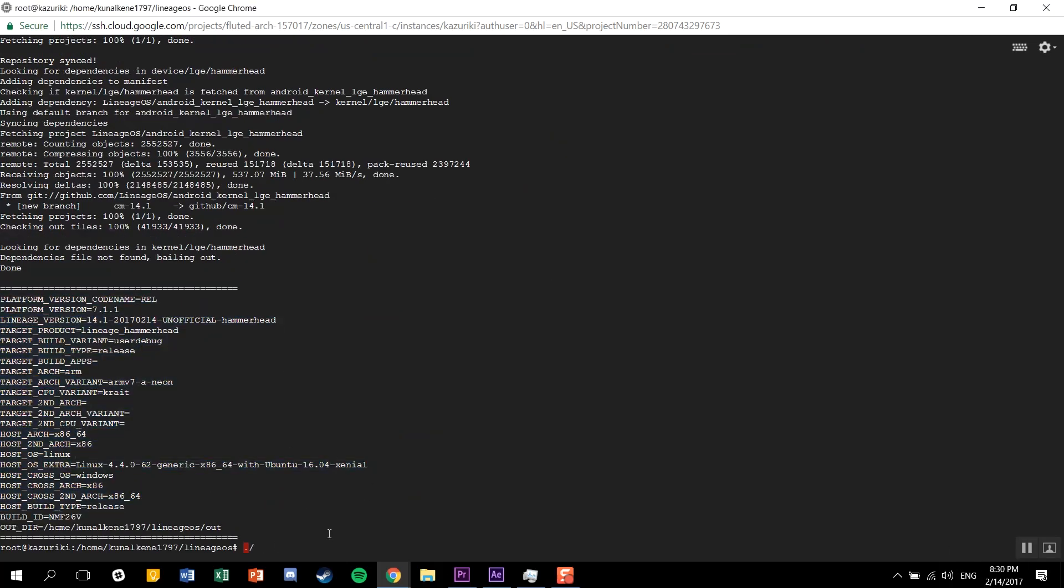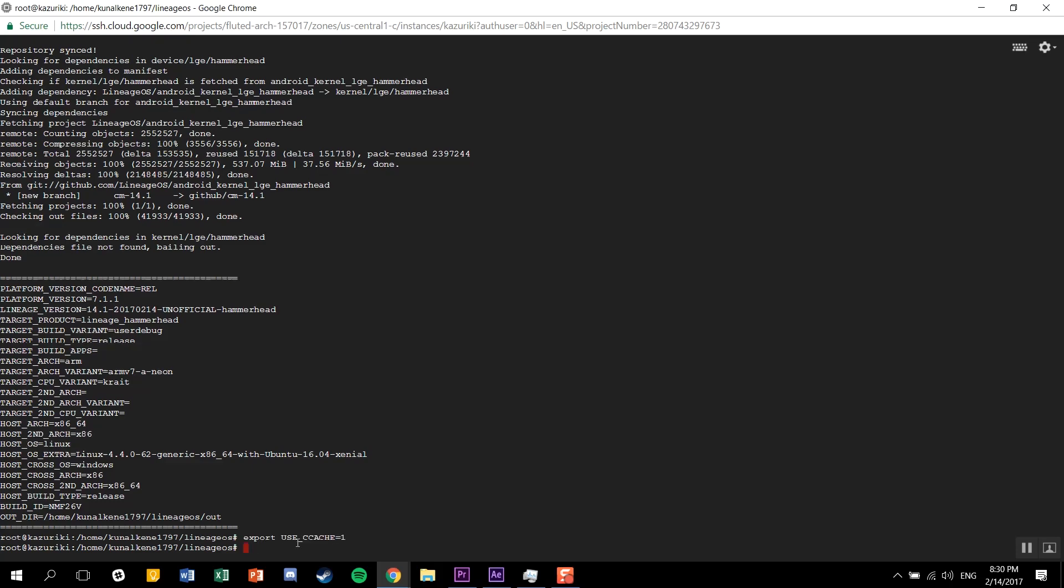It'll take care of the rest. Now the next step will be turning on ccache so that we can speed up our builds. All you need to do is copy-paste these two commands in your command window and that'll be it.